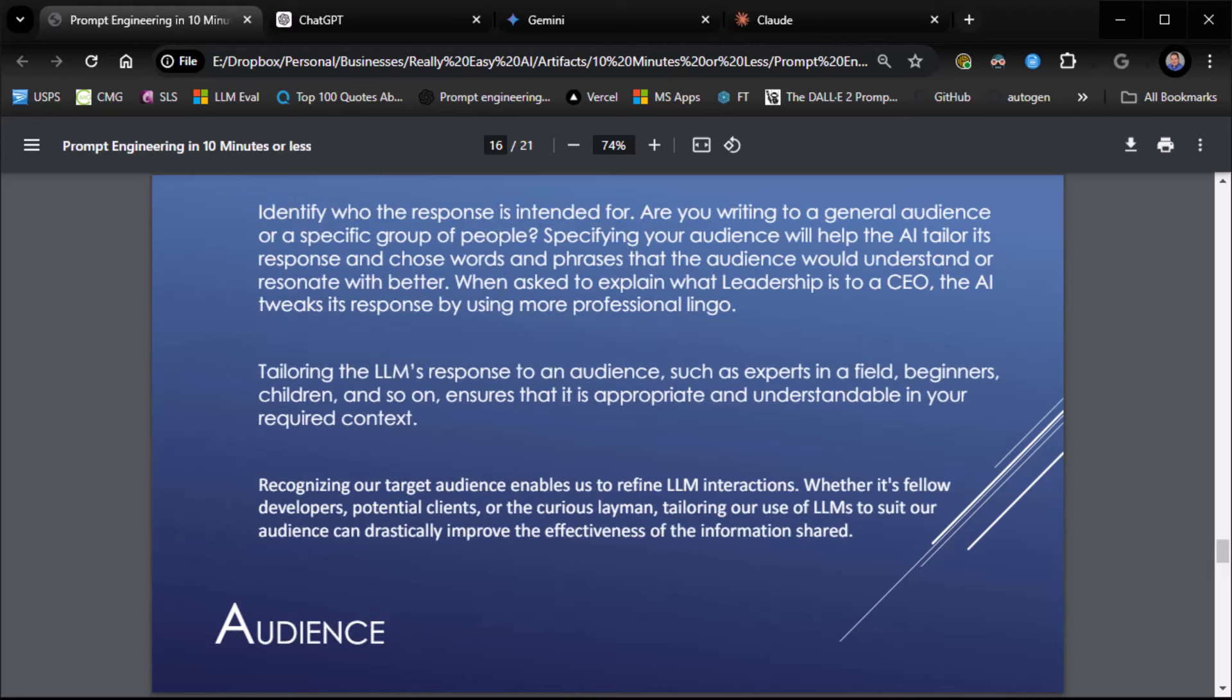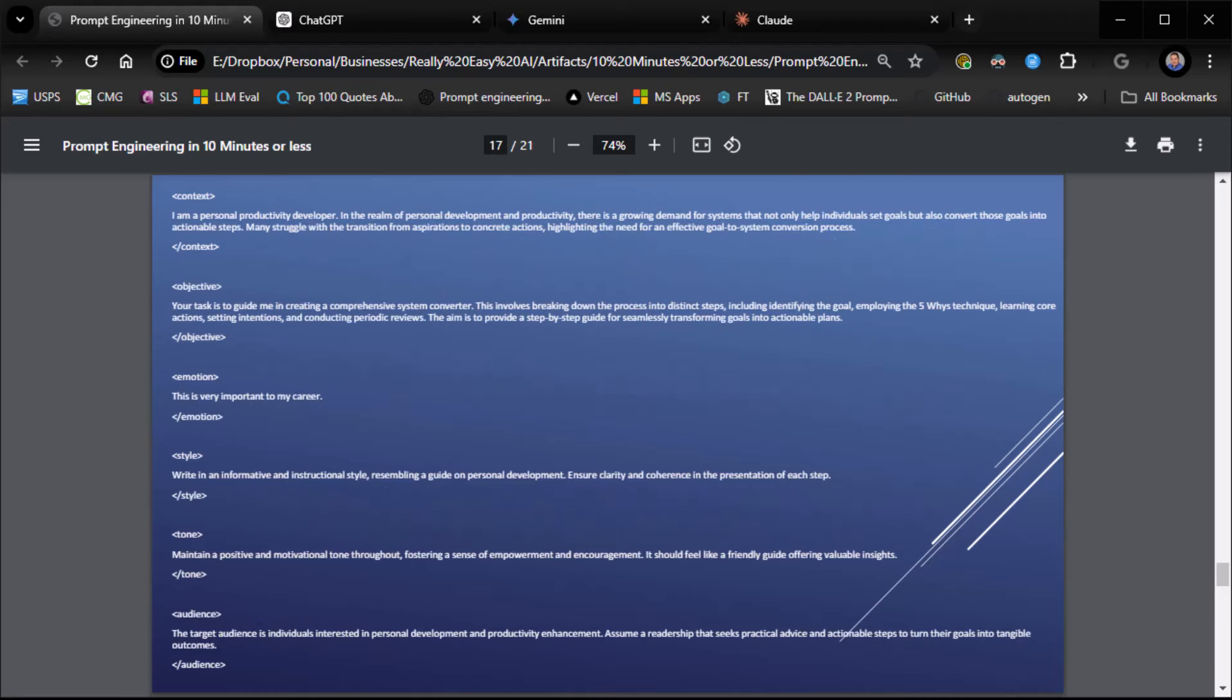Audience. Identify who is the response intended for. Are you writing to a general audience or a specific group of people? Specifying your audience will help the AI tailor its response and choose words and phrases that the audience would understand or resonate with better. When asked to explain what leadership is to a CEO, the AI tweaks its response by using more professional lingo. So, you want some clarity here. Audience: the target audience is individuals interested in personal development and productivity enhancement. Assume a readership that seeks practical advice and actionable steps to turn their goals into tangible outcomes. So, we're being very, very, very clear about who we're speaking to.